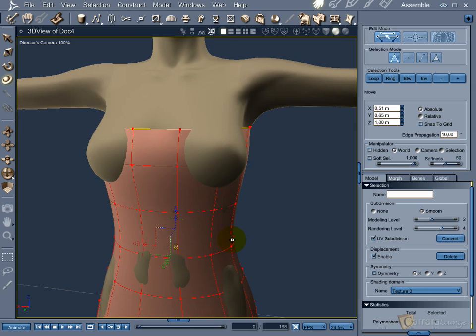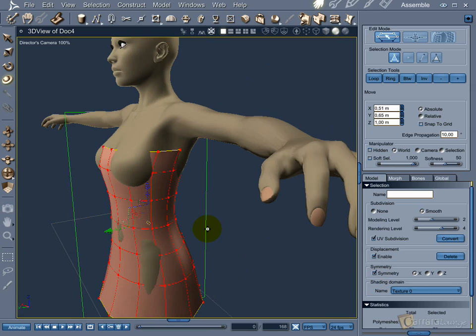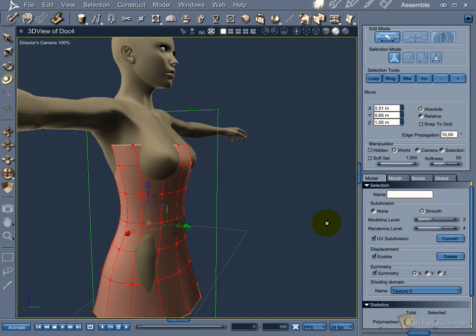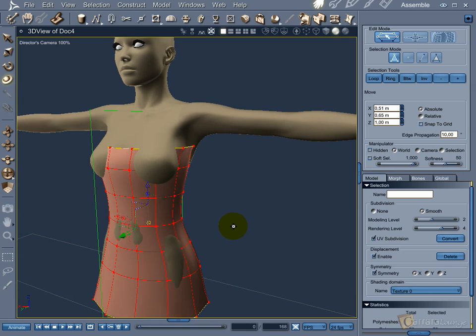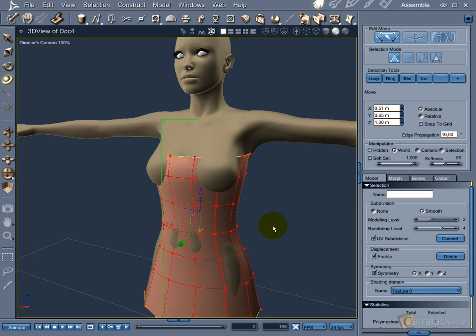With the whole mesh still selected, turn on symmetry so we can model faster. Now what you do on one side will be done on the other.